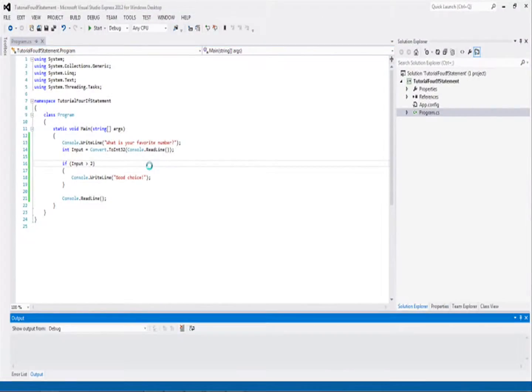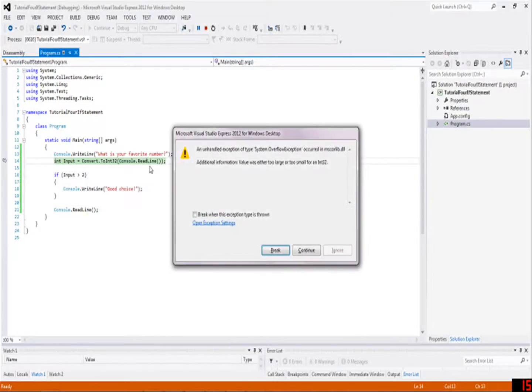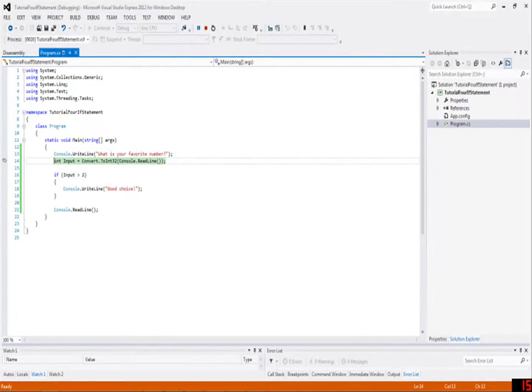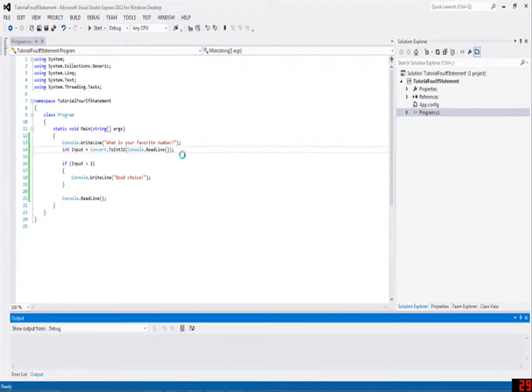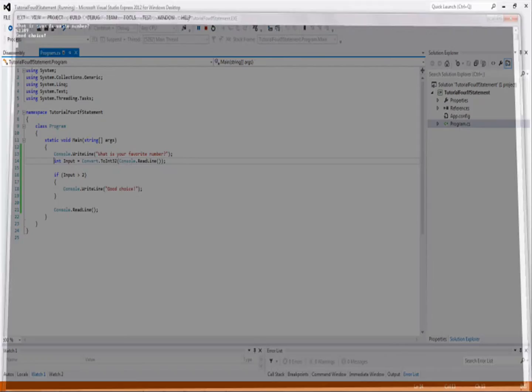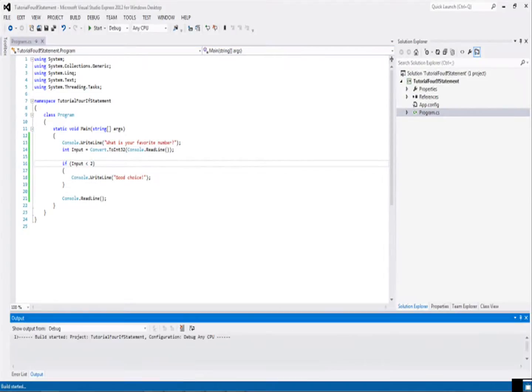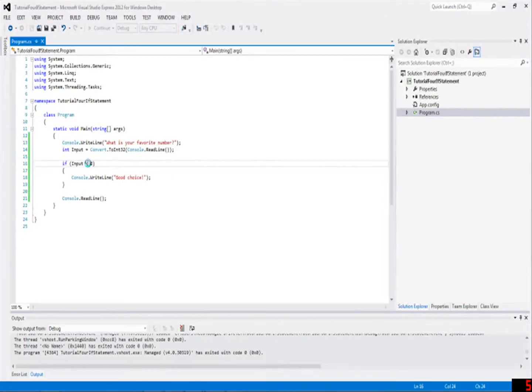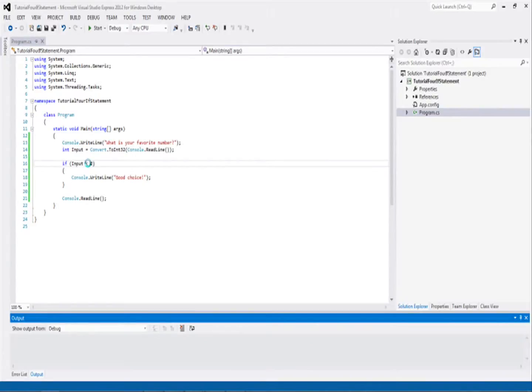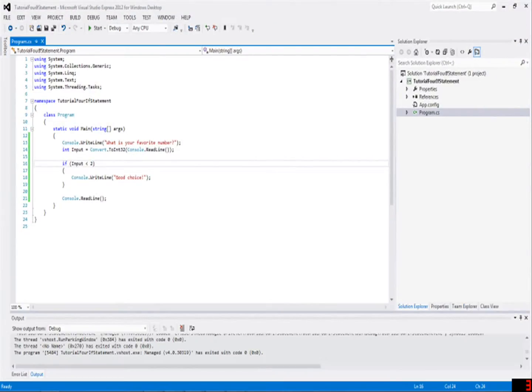Or if I write something like ten, okay, whoops, yeah, don't write a number that big. Write a number like this, and it'll say good choice. And it'll also do if it's less than two. So if I write, like, negative two thousand, it'll say good choice. Or, and if I write 589, it won't say anything to me, because that's obviously not a good choice.